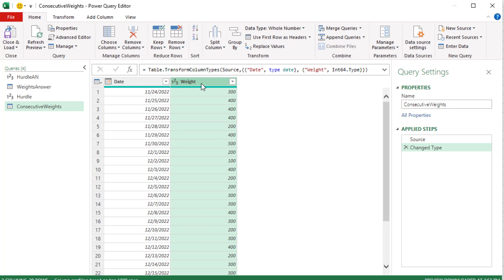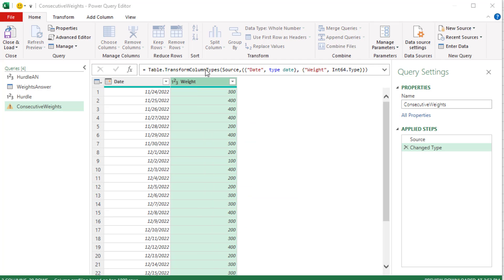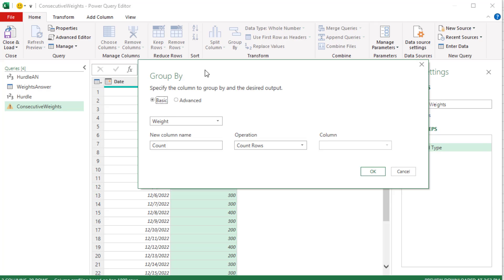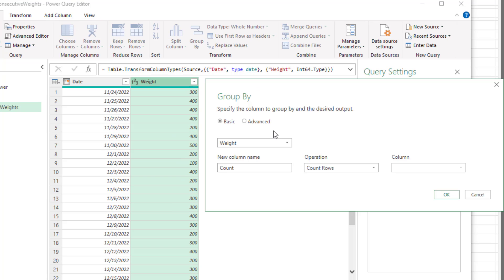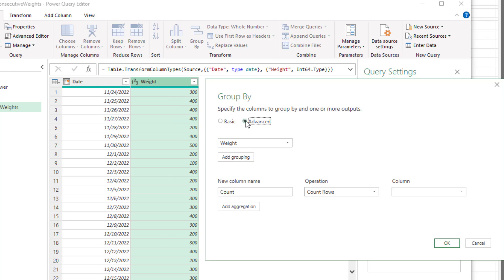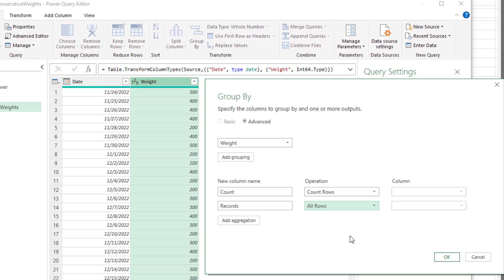Now when I come to weights, right click group by. Normally what group by will do is it will, from the selected column create a unique list and then make some calculation. Now at the top, the weight column says the column we're grouping by. We want to click Advanced because we want to make two calculations initially. Our first calculation will be count. Count the rows that match the grouping. Add aggregation. This one we're going to call Records because the calculation is please give me all records or all rows that match that grouping.